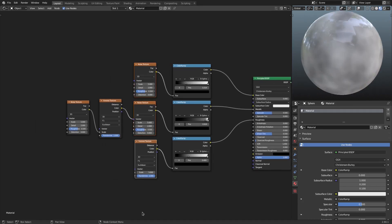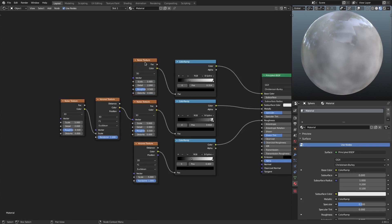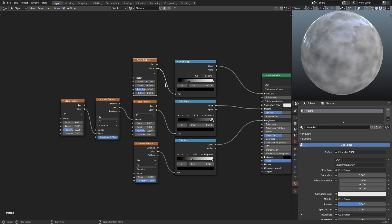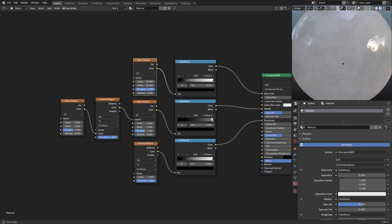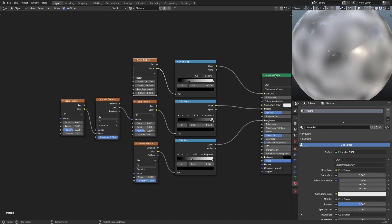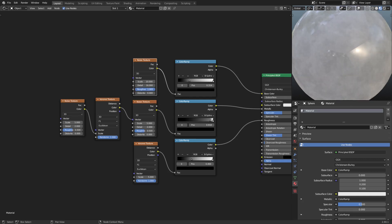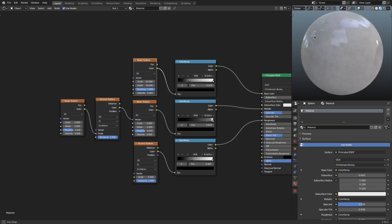Moving on to the next tier of things, which is all three of these noise textures. On the first noise texture, I'm going to change the scale to about 10. Of course, all these numbers can be adjusted yourself — these are just the numbers I came up with. Put the detail all the way up and the roughness all the way up. Now you can see we have something like this, which is a really nice grainy texture, just to add a little bit of realism because nothing is completely smooth in real life.